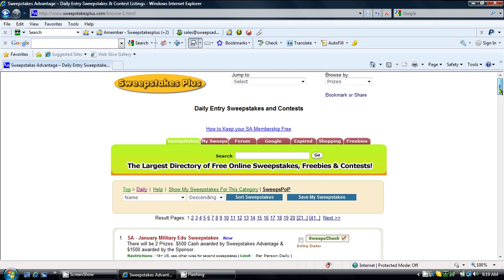Now, to save your changes, you can either click the Save My Sweepstakes button, or if you use the auto-save feature from Sweepstakes Plus, our pop-up window will automatically save the listing for you. However, make sure to disable your pop-up blocker for sweepstakesplus.com.